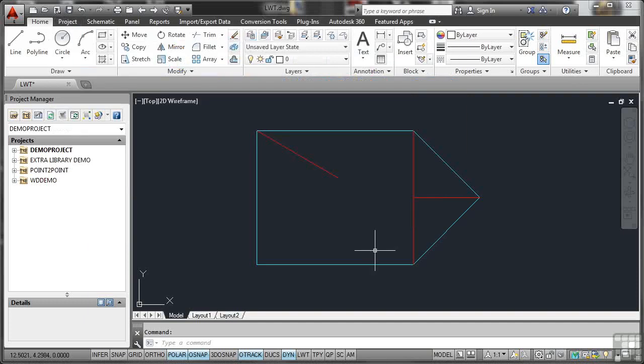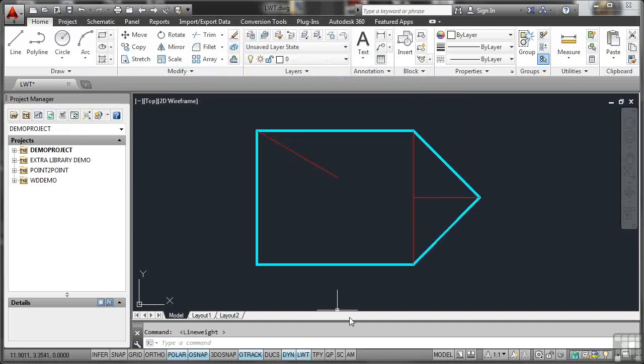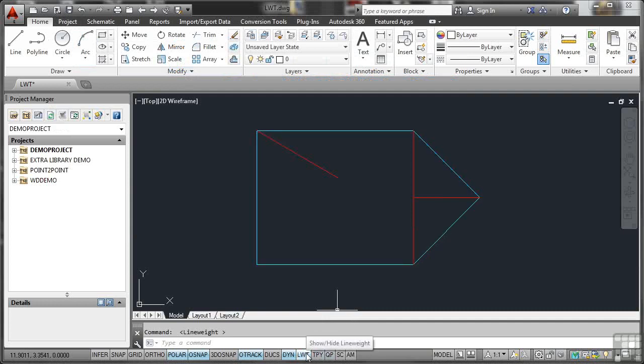And again, when I switch line weight on, there's the highlighted layer with its heavier line weight. If I switch line weight off, like so, it goes back to the default line weight again.